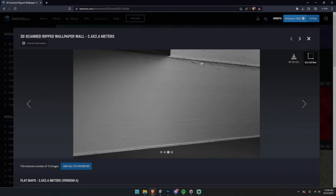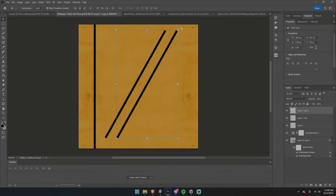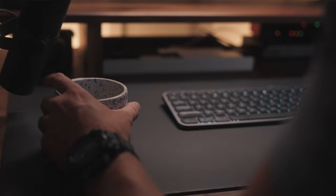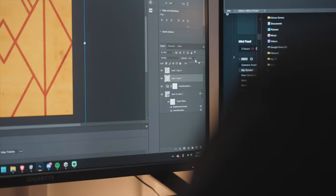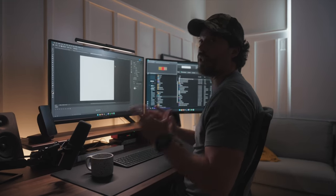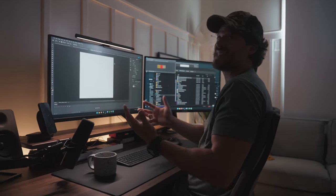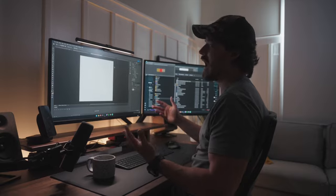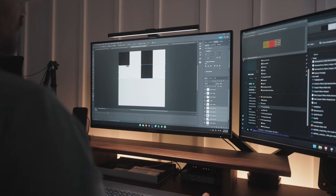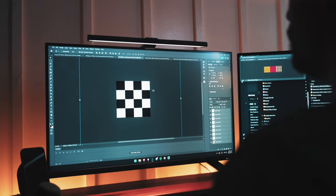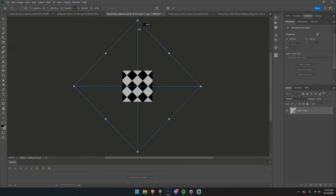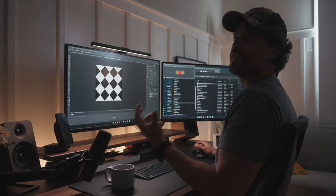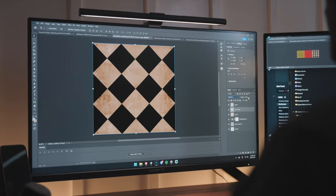We can also do some wallpaper. Now, sometimes you can't find a texture on textures.com and you might want to create something completely from scratch — that's totally possible. In this case, we're going to create a pattern for tile. We have this huge looping texture, and if I rotate it 45 degrees — perfect. Now let's give it a little bit of grunge, give it a little bit of texture.